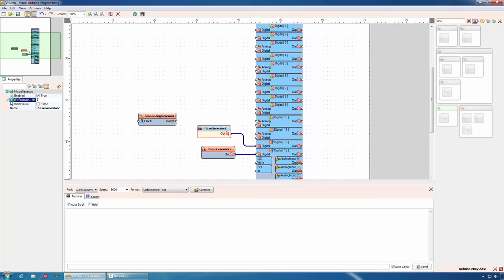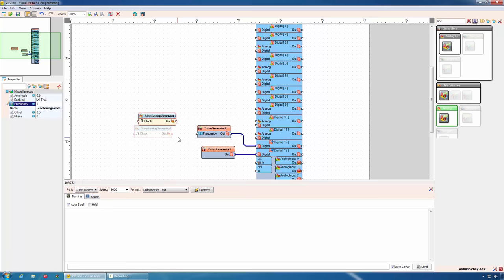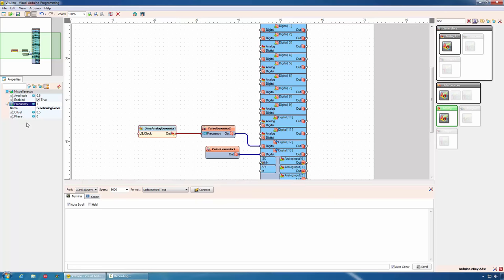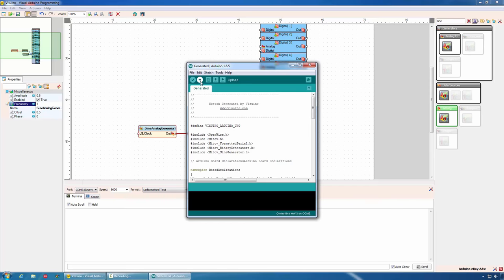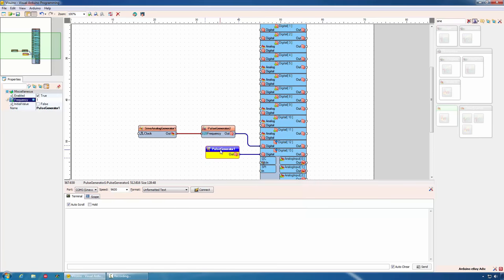Then connect the sine generator to the pulse generator. Again, we can generate the code, compile and upload it.